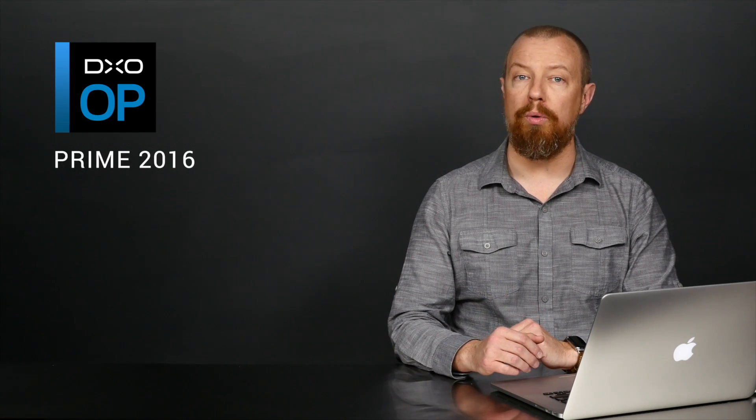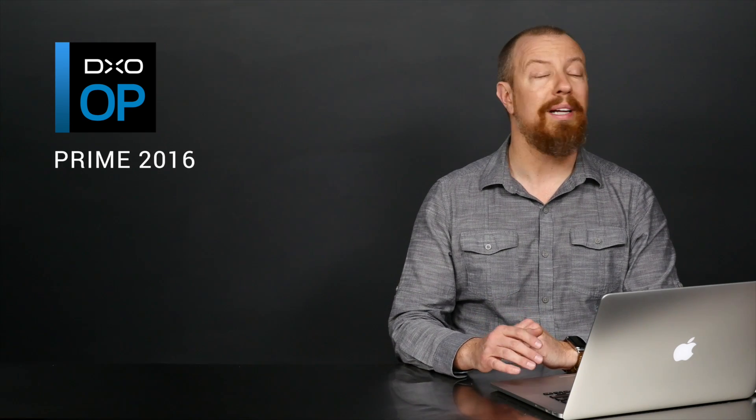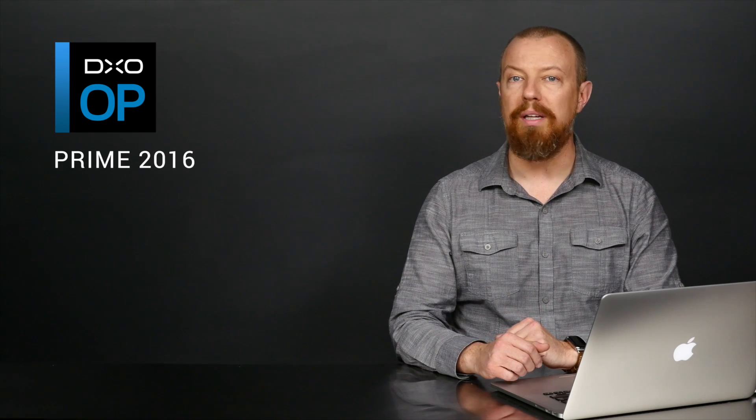DxO just released a major update to their award-winning photo software, DxO Optics Pro, now at version 11. This release features an updated prime noise reduction tool that is faster and even better than ever before.